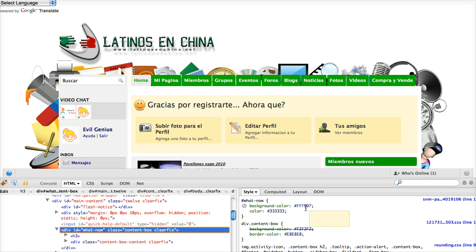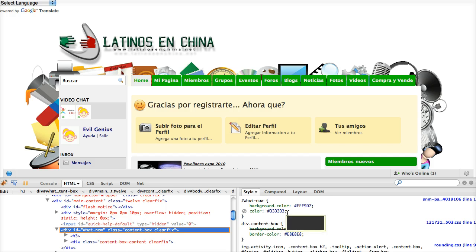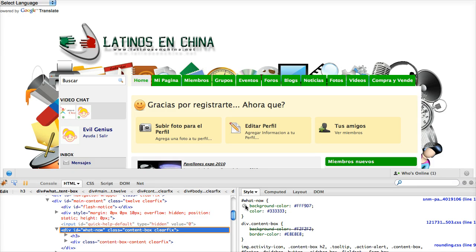It's got a background color of kind of a creamy yellow there. It's a hex code of FFF97, and it's got a font color of 333333. Now, I could do a couple things here. For example, I could change the background color.